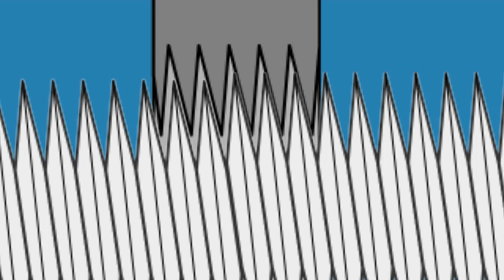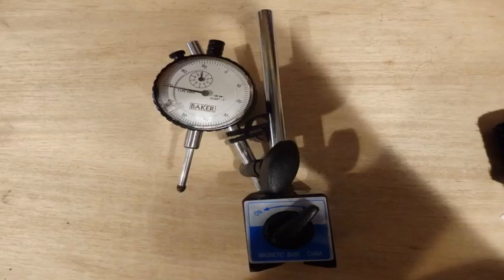Fortunately, you can compensate for this in most CNC control softwares. In order to measure backlash, you'll need a dial indicator.